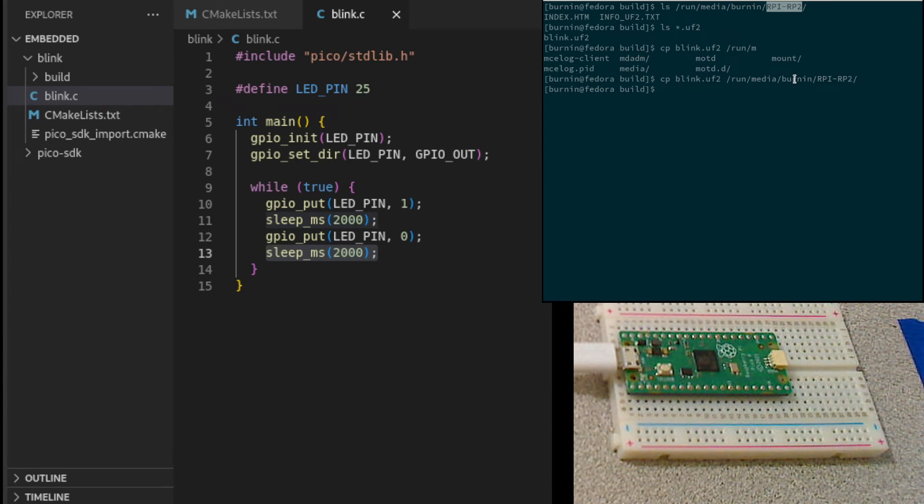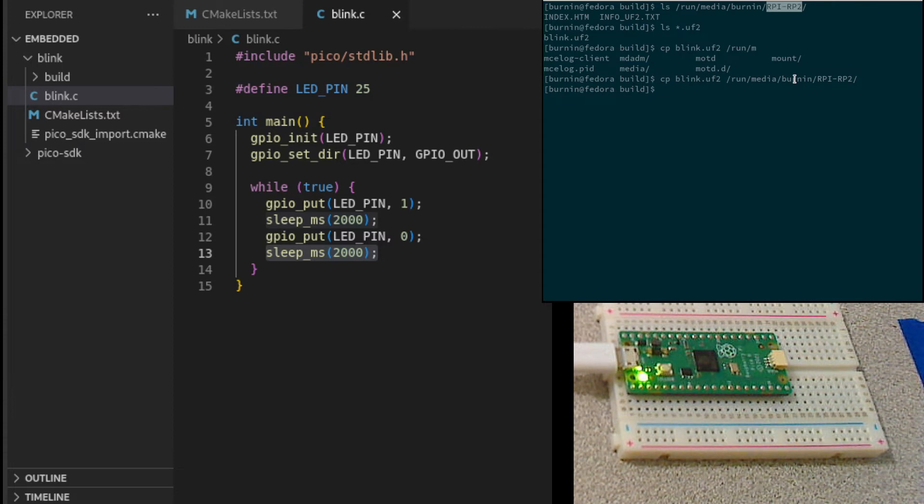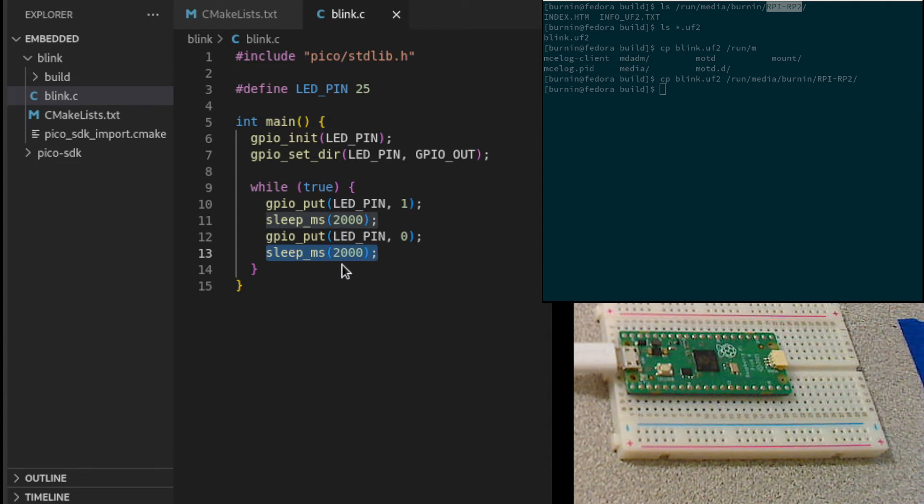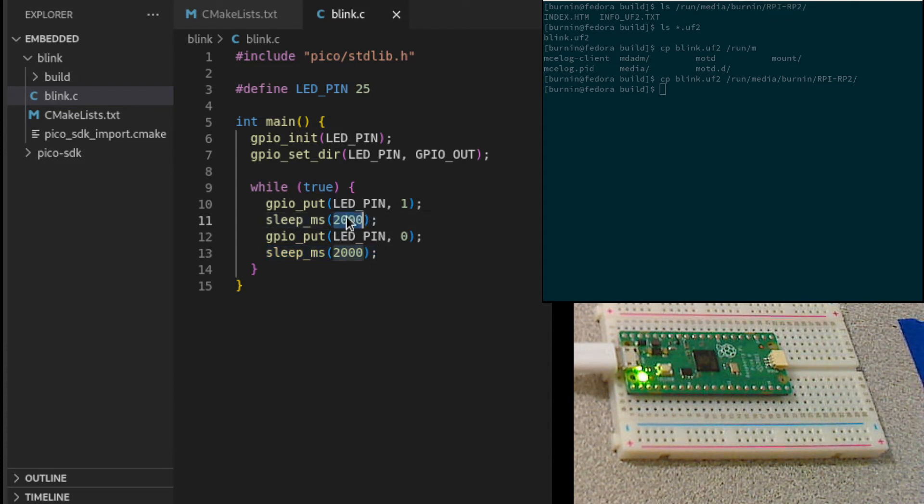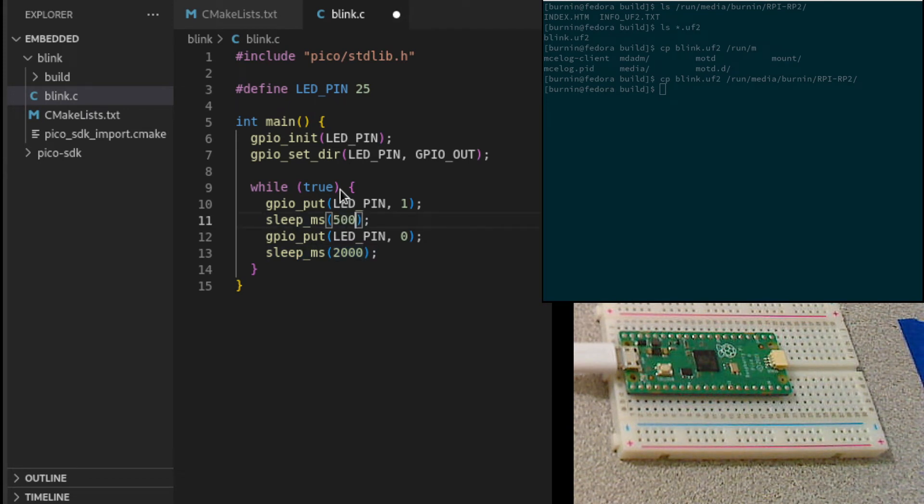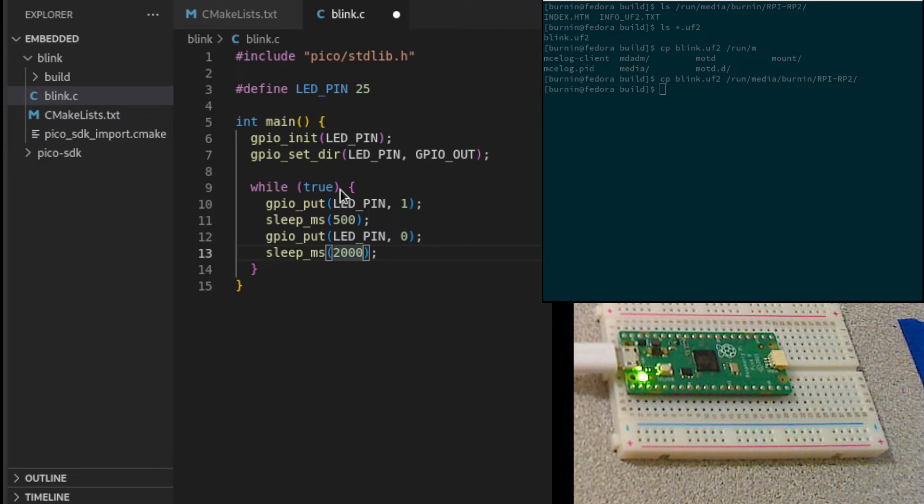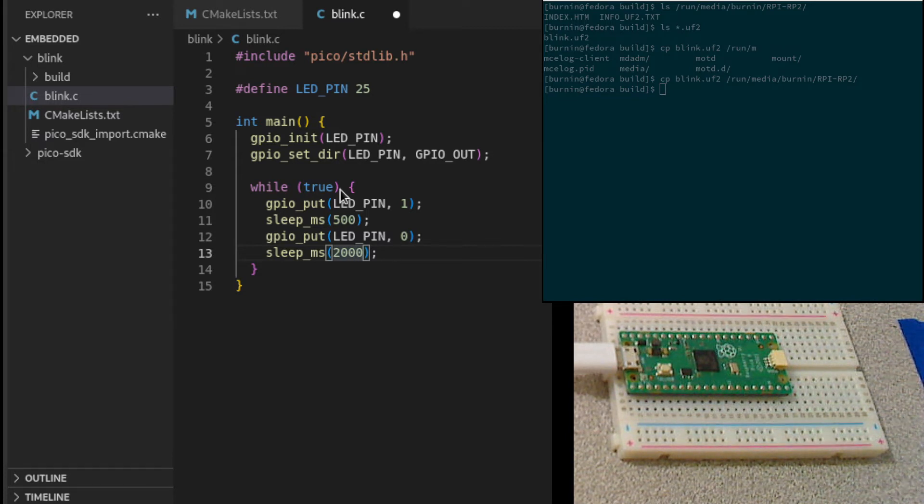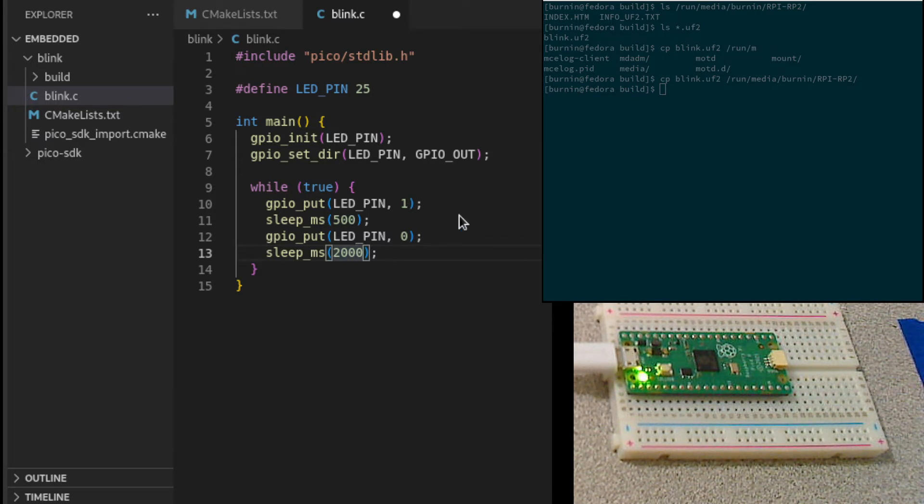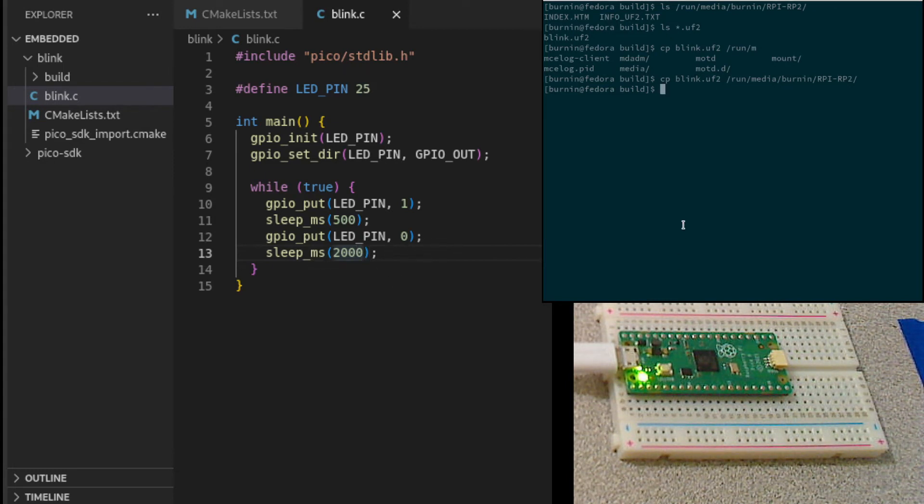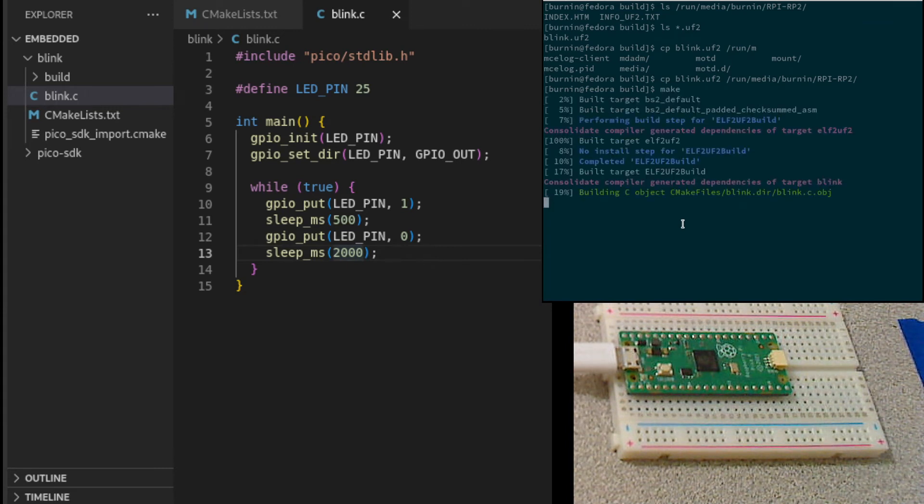One thing that might be kind of annoying is if you want to reflash it. If we change this code to make it so that it just stays on for half a second and then off for two seconds, so it's just going to blink on really fast, blink on and then back off. If I build this again, I can just say make.